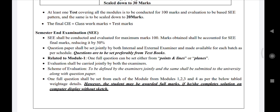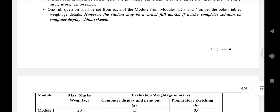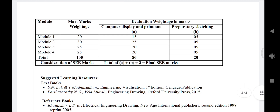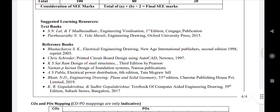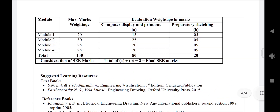Students have the option to complete the exam directly in the lab using software, avoiding paper sketches if the examiner permits. The question paper mark distribution is: Module 1 — 20 marks, Module 2 — 30 marks, Module 3 — 25 marks, Module 4 — 25 marks, totaling 100 marks scaled down to 50. For example, in Module 1, Question 1: 15 marks are for system work and 5 marks are for paper sketching.